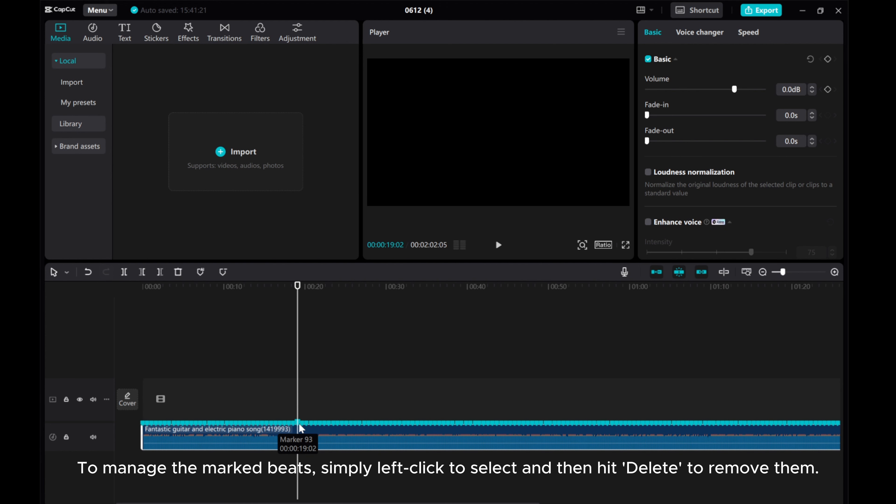To manage the mark beats, simply left-click to select, and then hit delete to remove them.